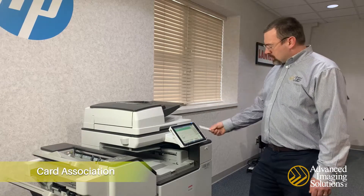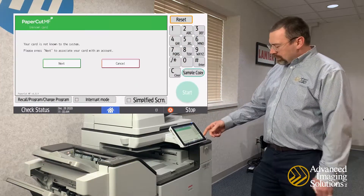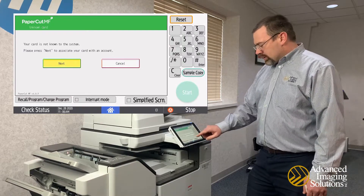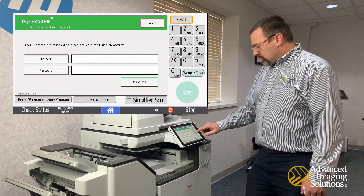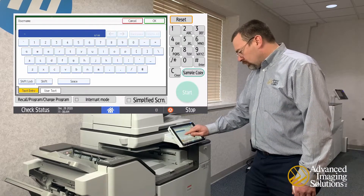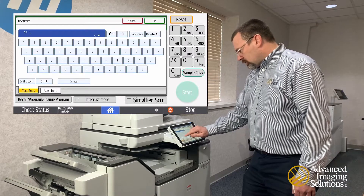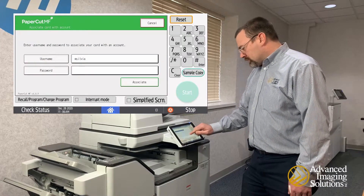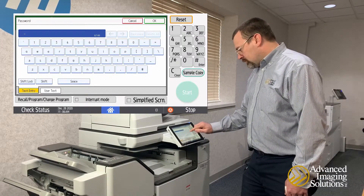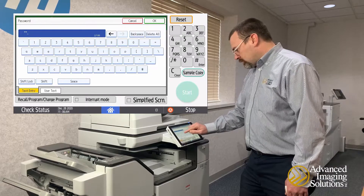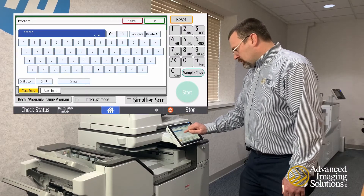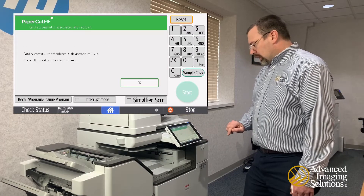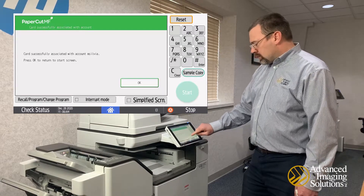To do that, take your card and swipe it over the card reader. Your PaperCut screen is going to ask you to associate your card. Hit Next, put in your username, put in your password, hit Okay, hit Associate, and it says you're successfully associated.